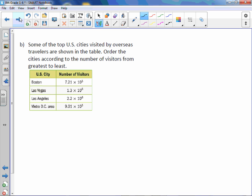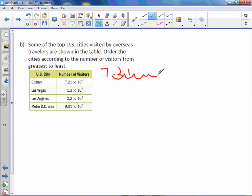Letter B. Some of the top US cities visited by overseas travelers are shown in the table. Order the cities according to the number of visitors from greatest to least. So when we are doing this, again, let's expand our numbers. We'll do Boston first. 7.21 times 10 to the 5th. Move it over to the right, 5.